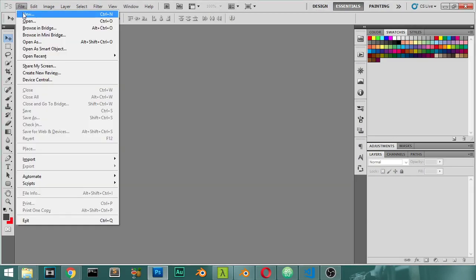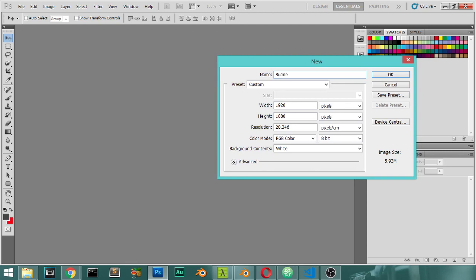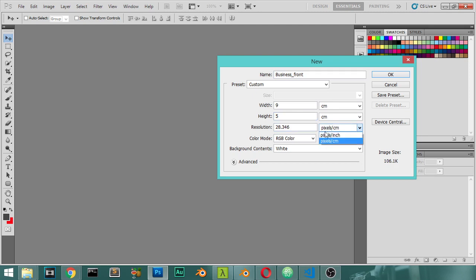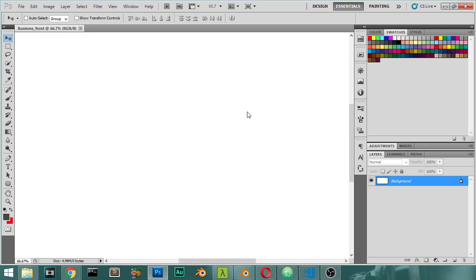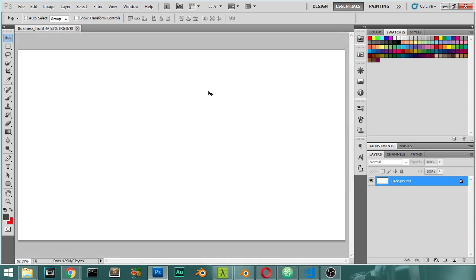Now in Photoshop I will open a new scene. This is the new document that we're loading. For the dimensions we will name it 'Business Card Front'. It will be centimeters — nine centimeters wide and five centimeters tall. Because it will be printed we will set it to 400 DPI, which ranges from 300 to 500.